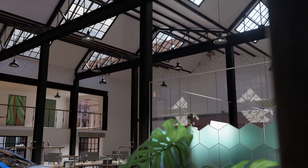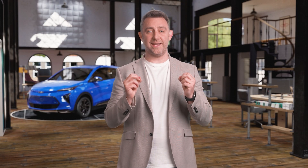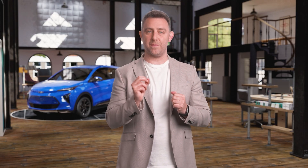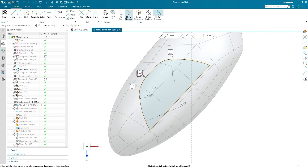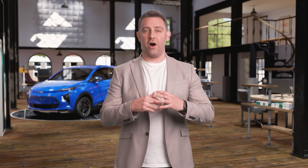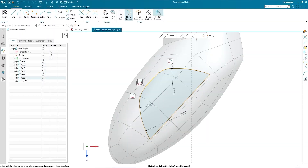The first is Sketch Navigator. It's a new tool that allows you to easily browse and analyze individual elements, relations, and dimensions that comprise a Sketch. It uses the same detailed hierarchical formats that you're familiar with from the Part Navigator and Assembly Navigator, so getting started is simple and intuitive. Hover over or select an item in the Navigator to see it highlighted in the graphics window and vice versa.